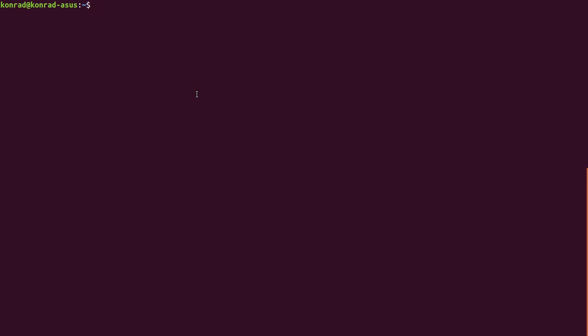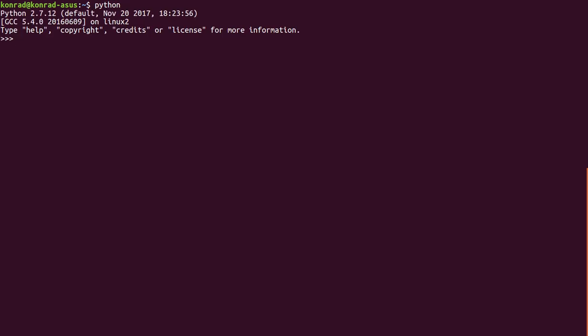I'm at the terminal, the command line here, and I'm going to start an interactive Python session just by typing Python. Here it shows me my Python version and I can see that I'm running Python now. So what I'll do is I'll import NumPy as np.